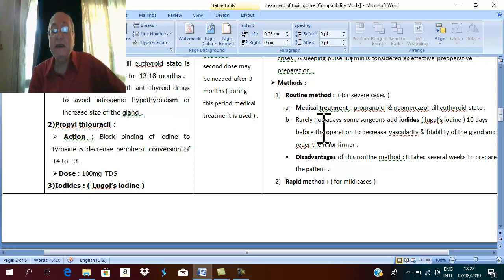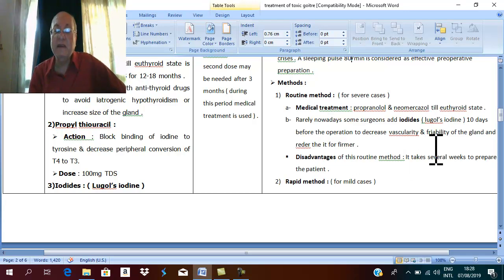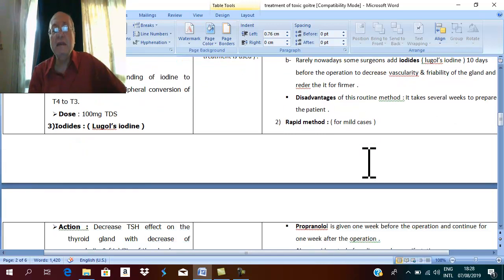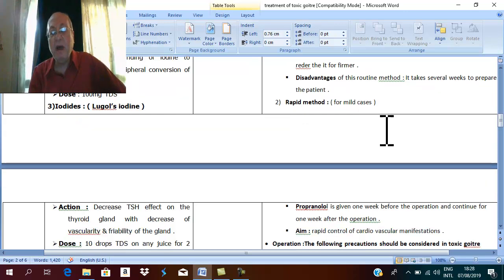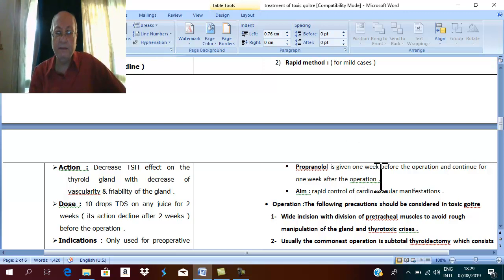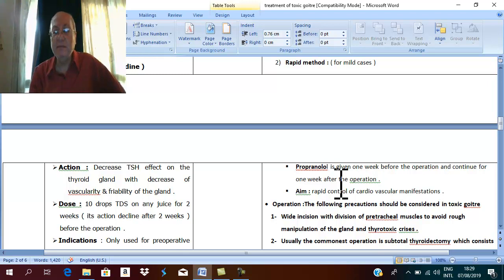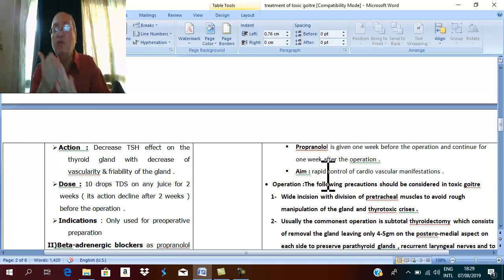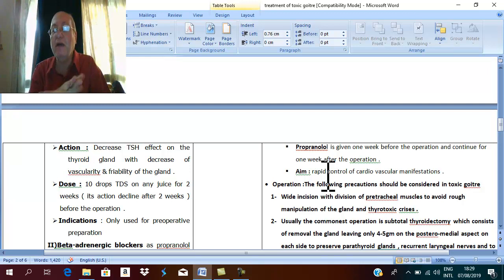The disadvantage of the routine method is its long duration — it takes a few weeks to prepare the patient. In mild cases, the rapid method can be done with propranolol only — given one week before and one week after the operation — aiming to control cardiovascular manifestations; once the heart returns to normal, the patient is fit for surgery.